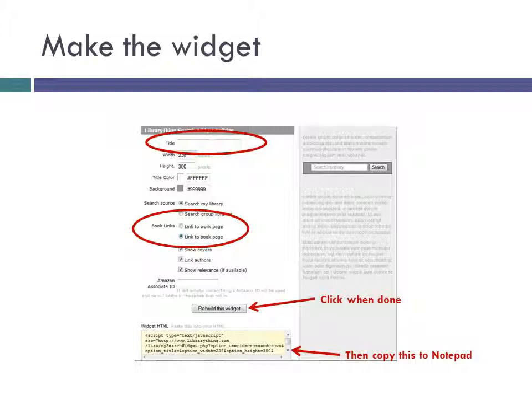Click Rebuild this widget after making all the changes and make sure that the search box looks good. You're going to need everything that's in the Widget HTML box at the bottom of the page — just copy it all into Notepad for now.